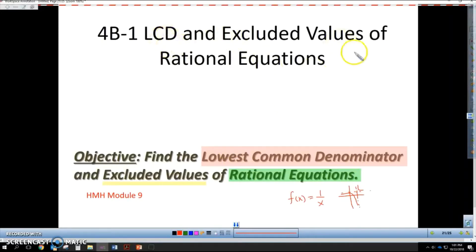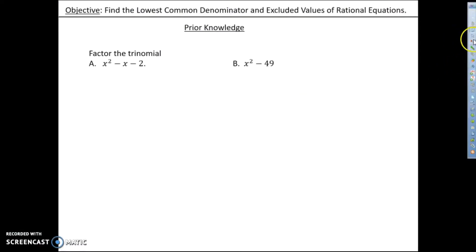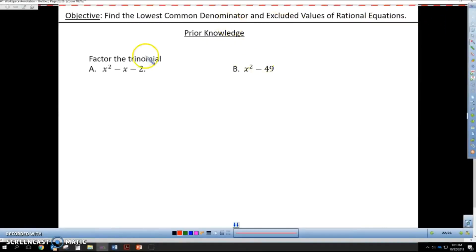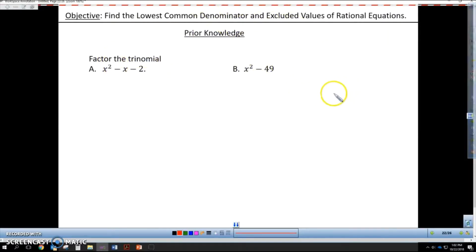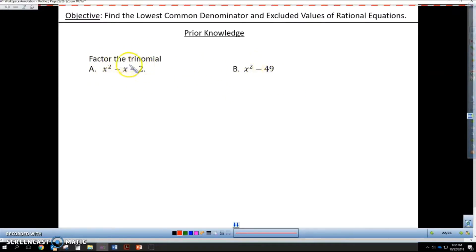Today we're finding the LCD and excluded values. Prior knowledge for this lesson is going to require you to put on your factoring cap. Specifically, we're going to be looking at trinomials and a binomial. If I want to factor a trinomial, we can use the AC method.